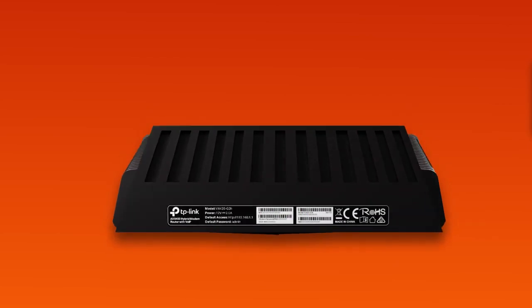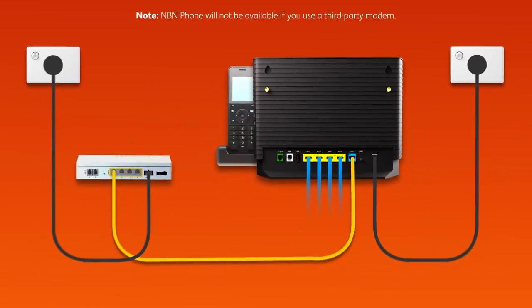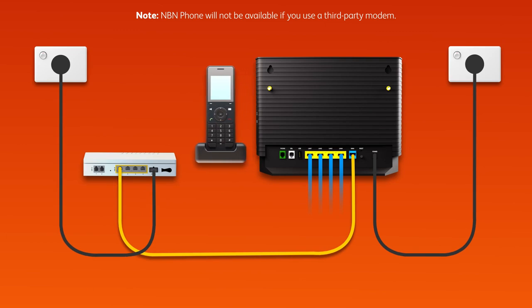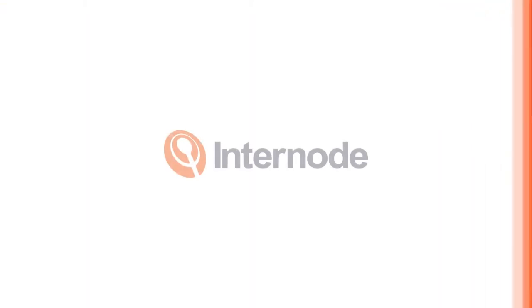Finally, if you have an NBN phone line that you'd like to use, plug a handset into the UNI-V1 port on your NBN connection box. That's all there is to it.